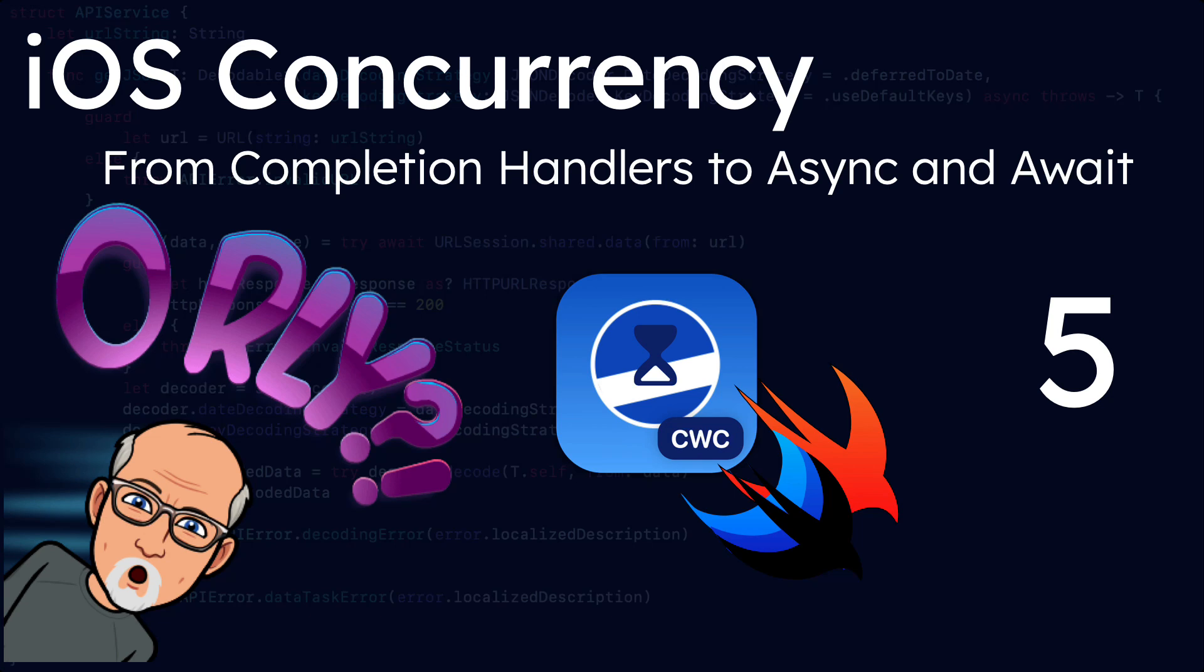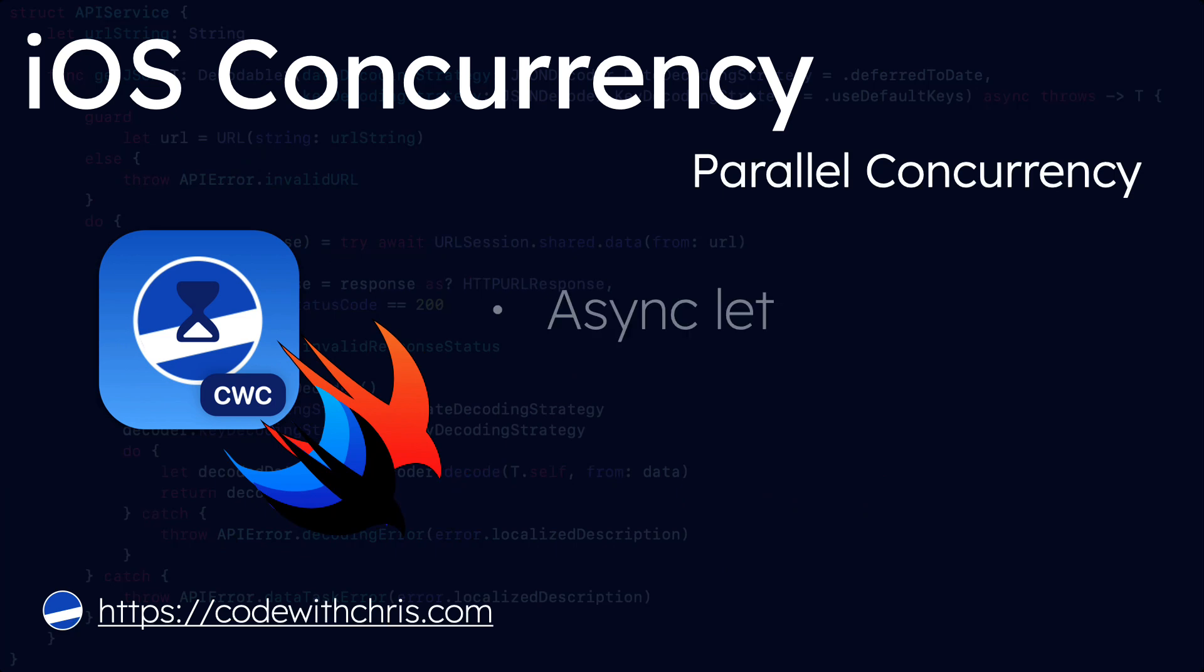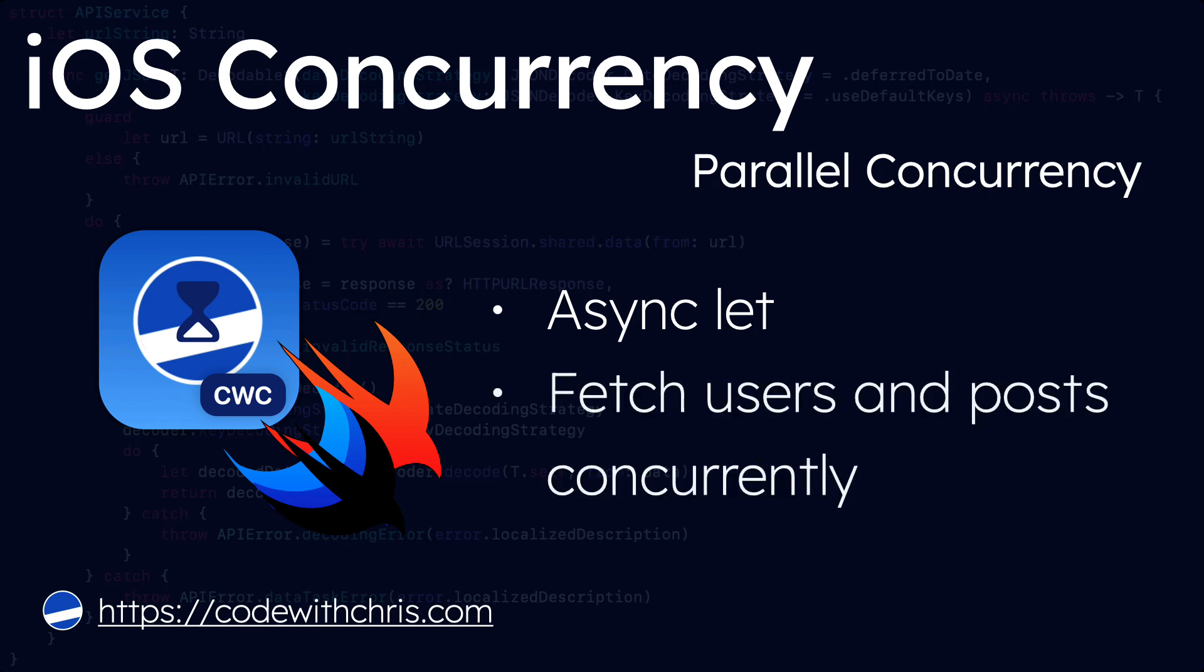In this video, we're going to extend that even further by introducing you to parallel asynchronous concurrency using async let. We'll create a new model to contain a user and all of that user's posts in an array and use that model after fetching all users and posts up front into asynchronous calls in parallel when the user's list loads, thus potentially reducing the number of network requests.